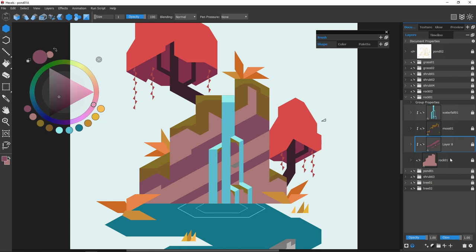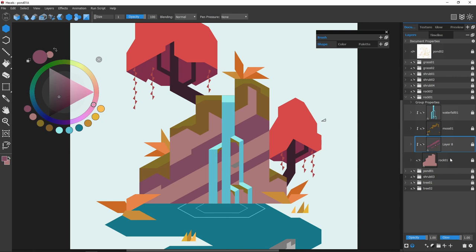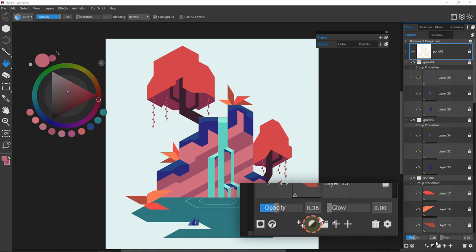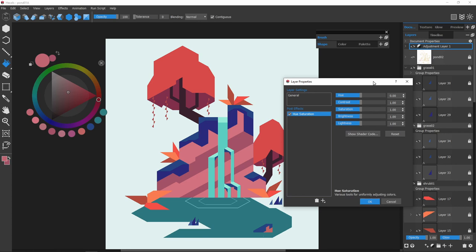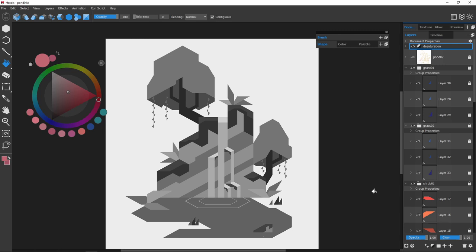After the first pass of color, I needed a desaturation layer to check the values. The adjustment layer button is this one. The post effects list is empty, but I can click on this plus button for the options. Huesat is under the adjust category, and I slide that desaturation down to zero. With this effect, I saw that the waterfall, as the desired focal point, needs more contrast with the cliff.